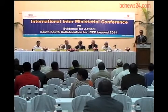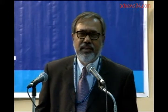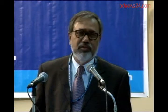We are from ICDDR,B, which is the International Center for Diarrhoeal Disease Research, Bangladesh — an international health and population research center established in Bangladesh through an ordinance of the Bangladesh government in 1978, by incorporating the Cholera Research Laboratory, which has been in existence since 1960.